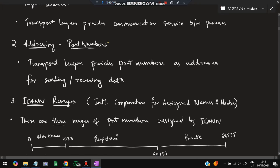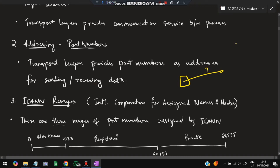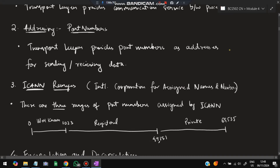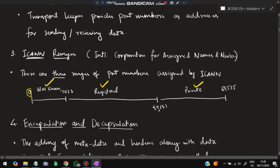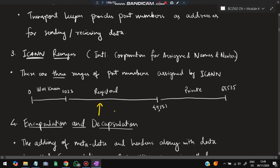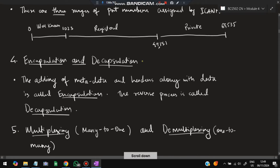The second service is that the transport layer provides port numbers used for addressing — for sending and receiving data. Port numbers are categorized into three ranges by ICANN (International Cooperation for Assigned Names and Numbers): well-known (0–1023), controlled by ICANN; registered, not controlled by ICANN but available for registration; and private, neither assigned nor controlled by ICANN, used for private secure connections.